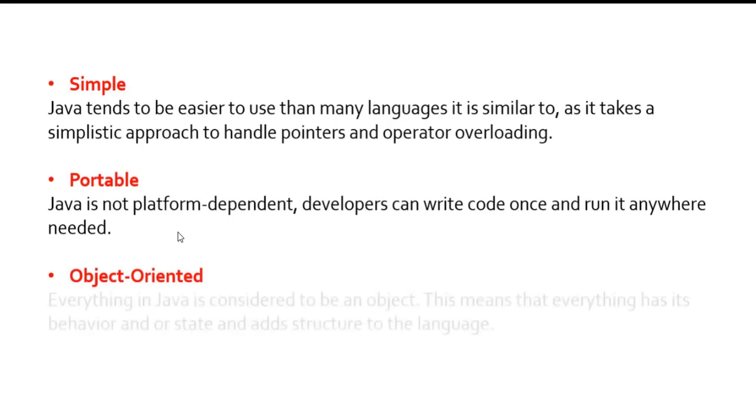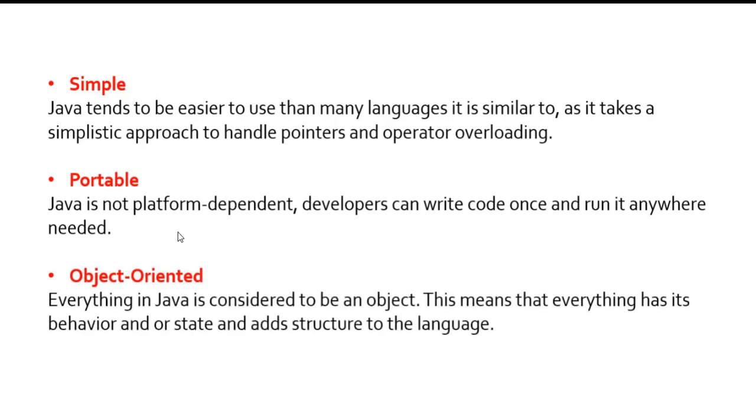Object-oriented: everything in Java is considered to be an object. Java is well known for object orientation. This means that everything has its own behavior or state and adds structure to the language. One object can be anything, either a color or a name of a person—anything in the world or real-world entity is known as an object. This object-oriented programming makes it very much easier for anyone to understand it.